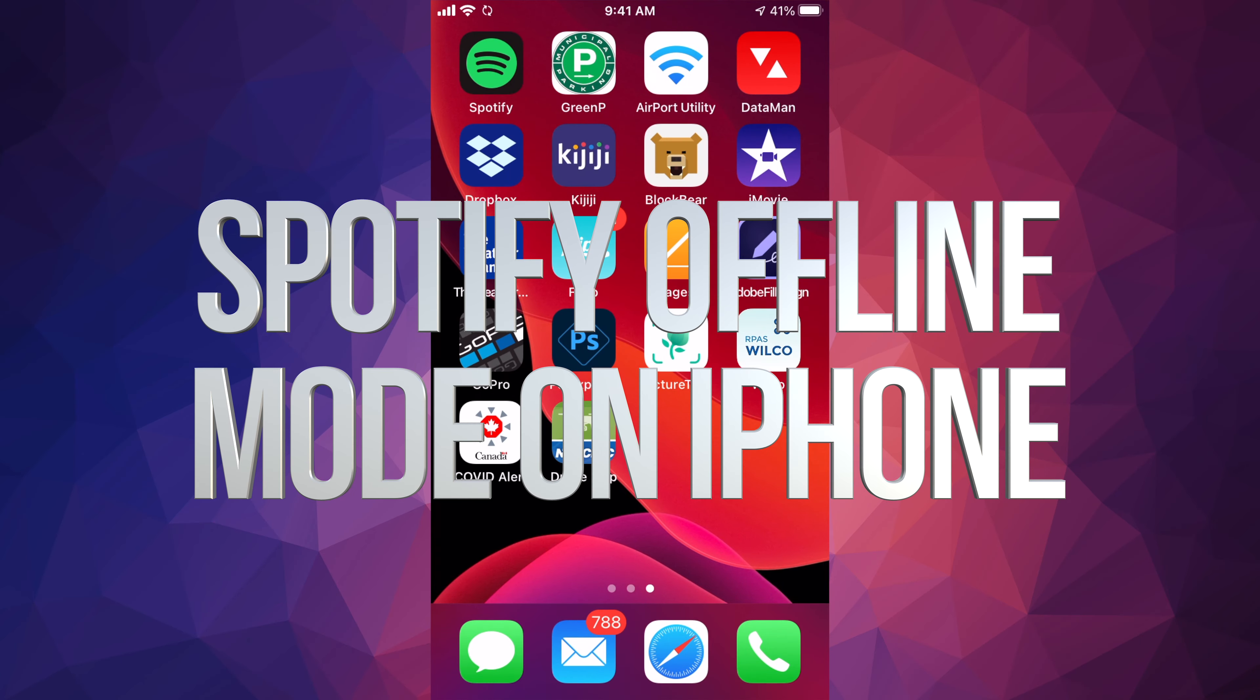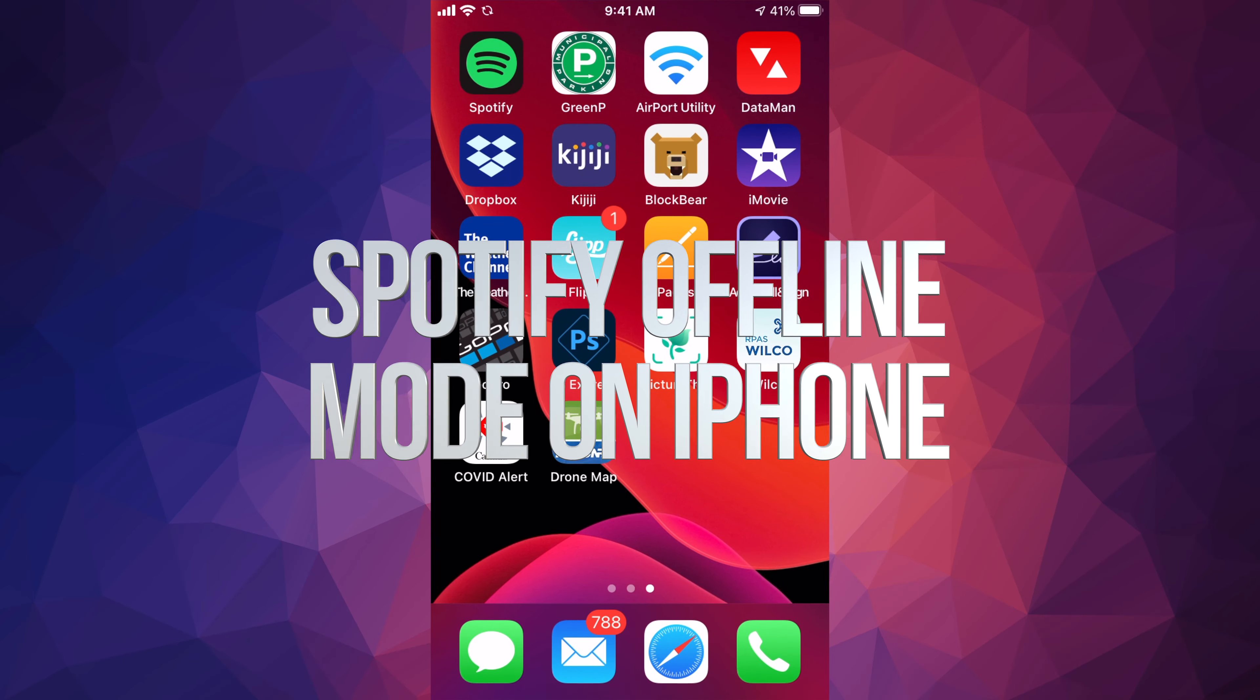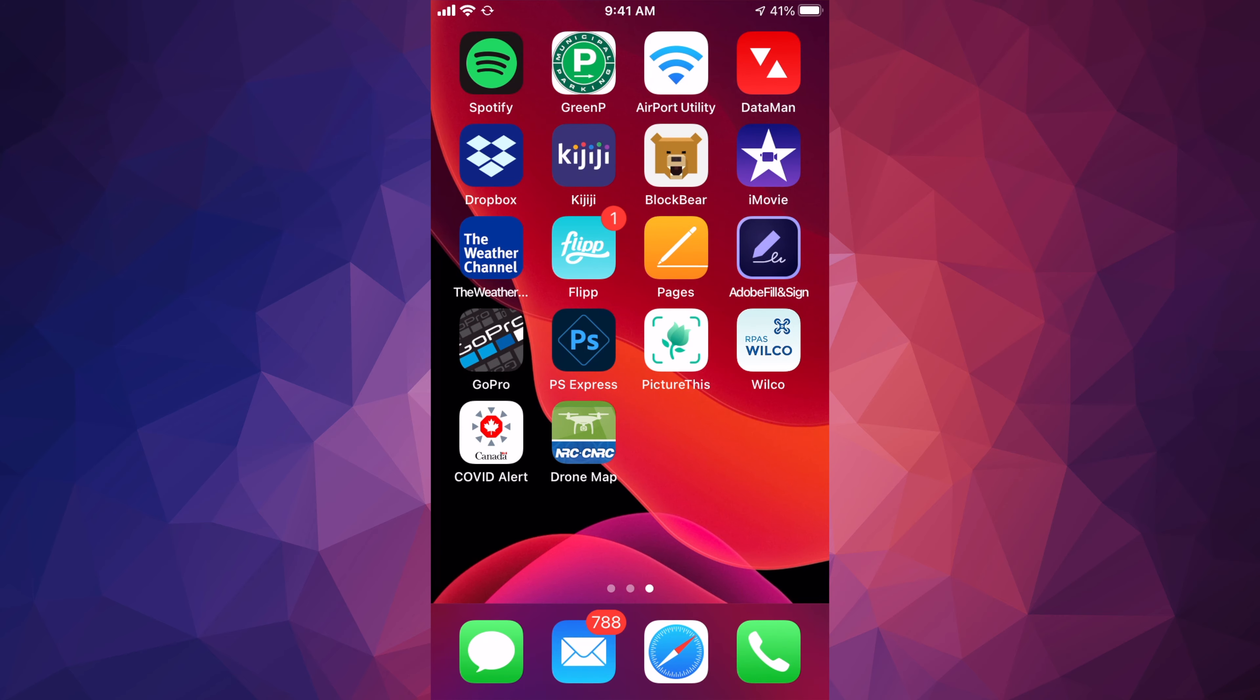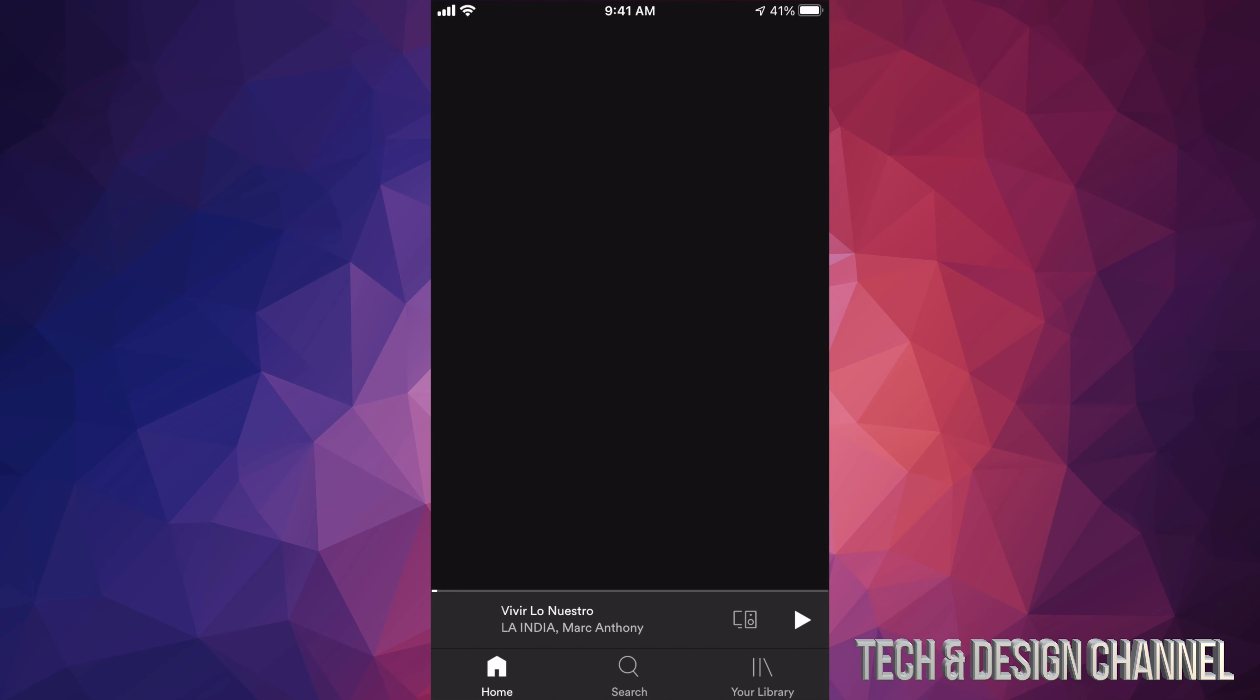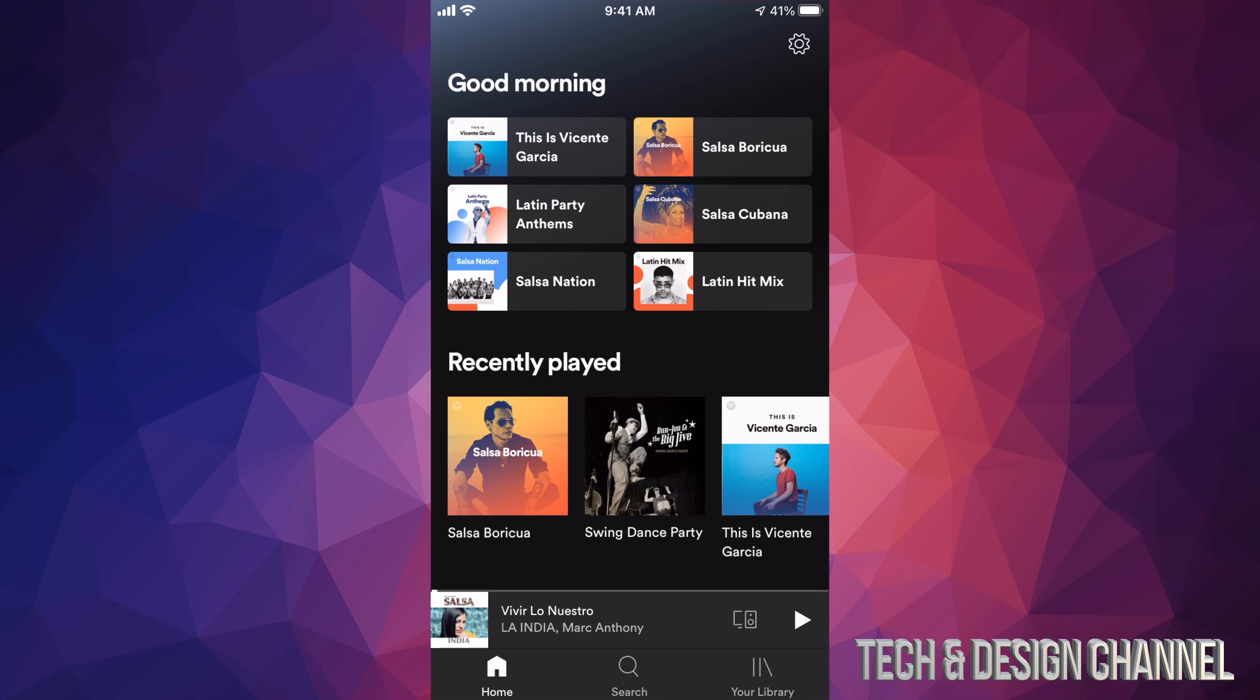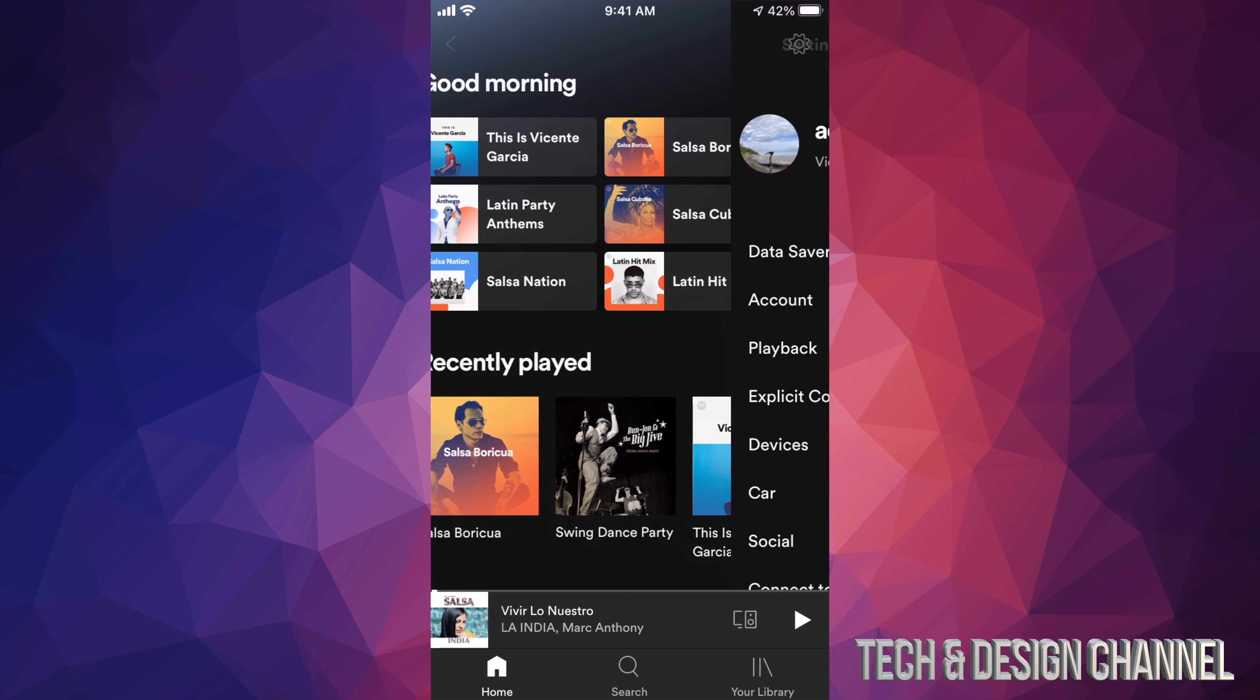Hey guys, on today's video I want to show you how to set your Spotify to offline mode. So let's just open up Spotify, and on the top right hand side corner you're going to see that gear icon. Tap on that gear icon.